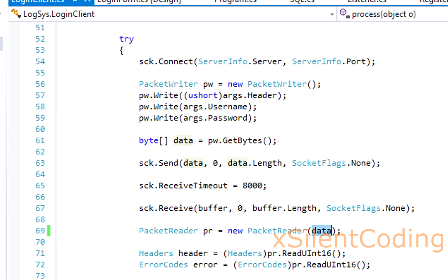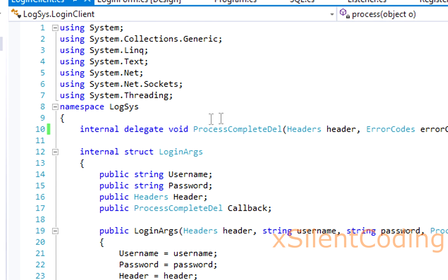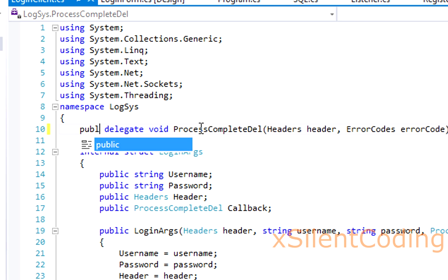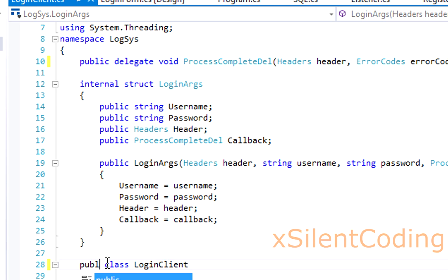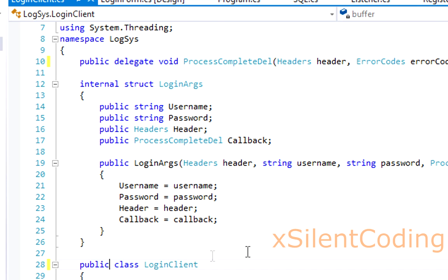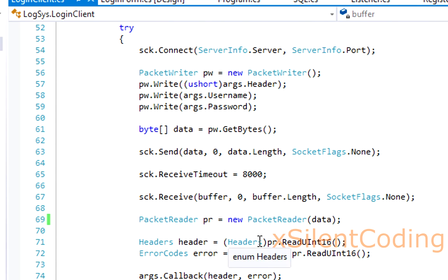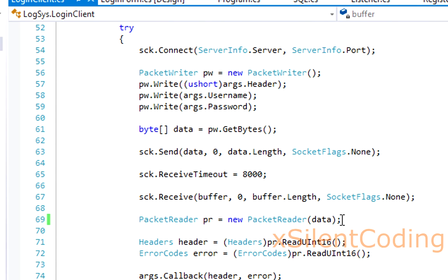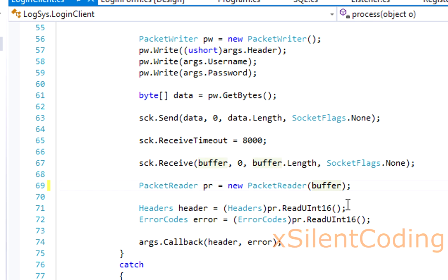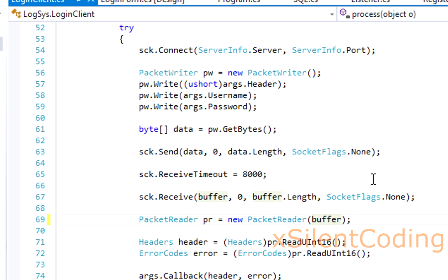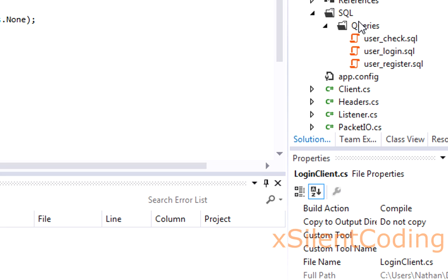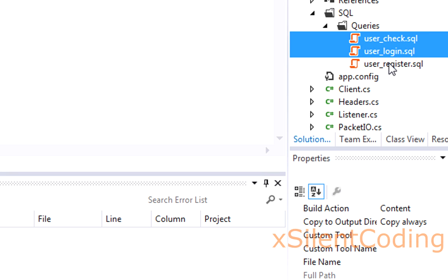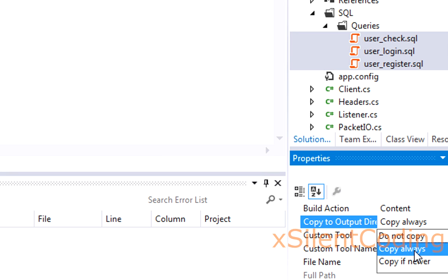Head to login client and change process complete delegate and login client from internal to public. Also head to process and change packet reader data to buffer. Head over to queries and make sure all of them copy always.